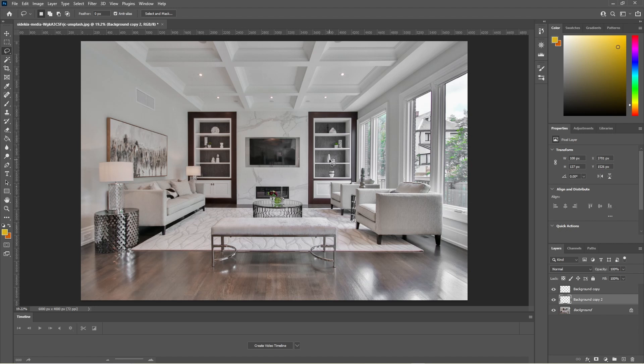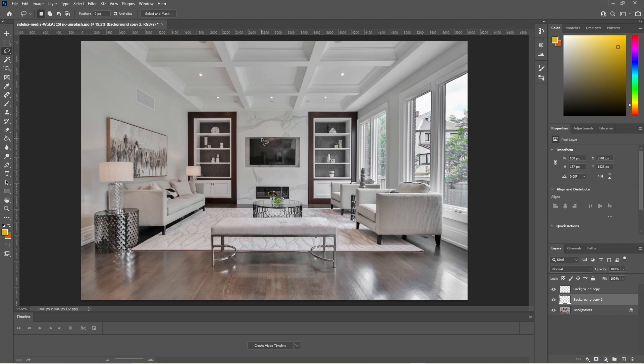But where you've got things like a lot of things busy in the background, that's where it can get a bit difficult for Photoshop to guess how to remove that content. So you can remove the TV for example, it should do a pretty good job to do that.